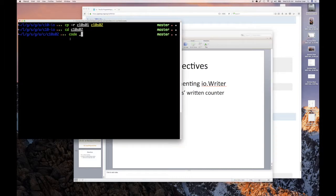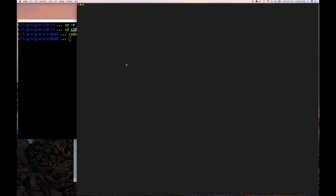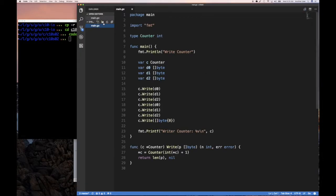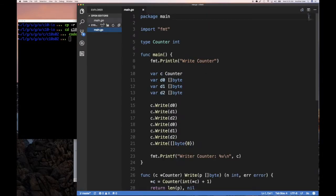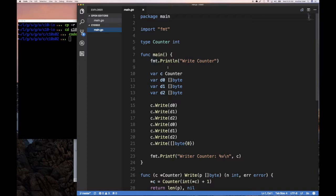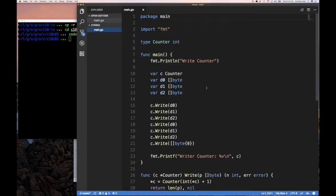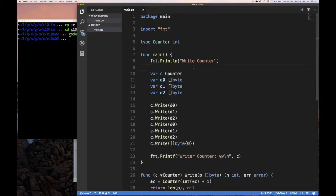And so as usual, we're going to start with our previous section code example. And so this is what we're doing. And so we're going to change this now so that we can start doing a byte counter instead of a write counter.